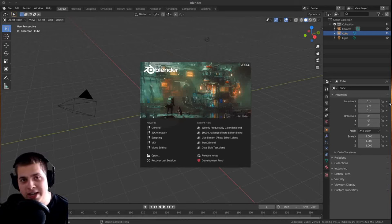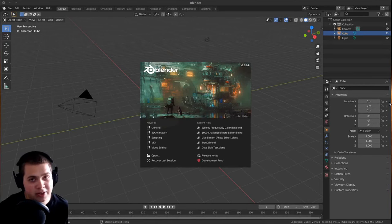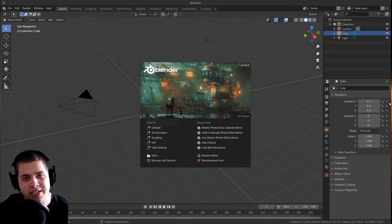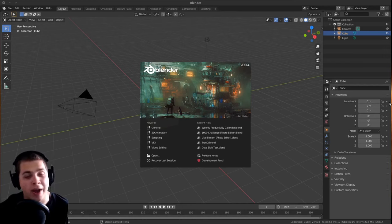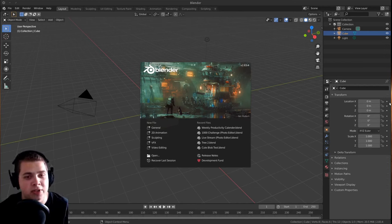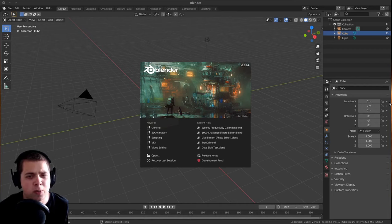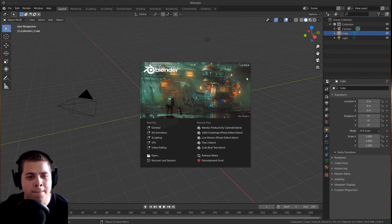Hey everyone, this is Ryan King, and in this Blender tutorial series, I'm going to be showing you guys how to do video editing with Blender. So as I record this, the current stable version of Blender is version 2.83.4, you can see right up there.